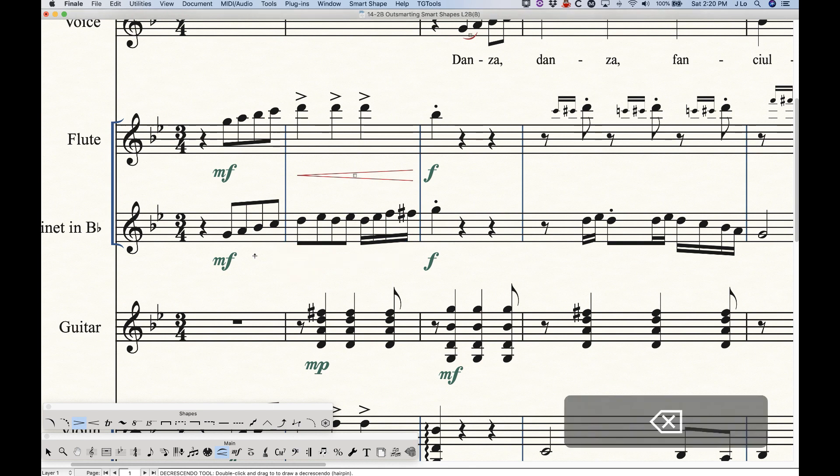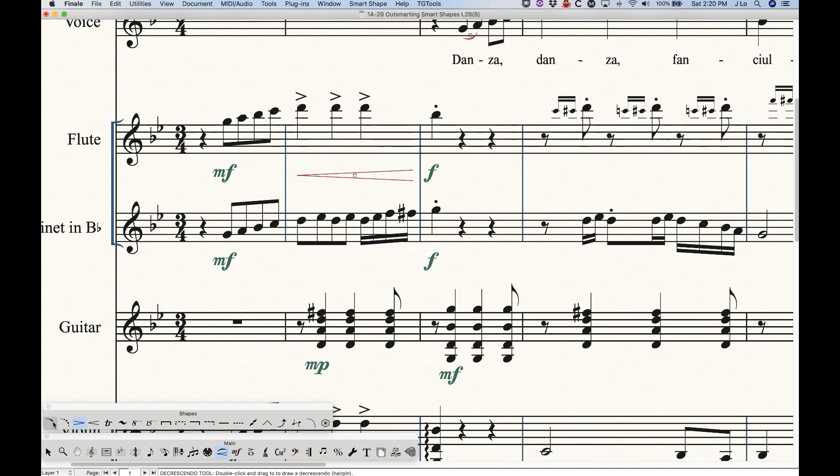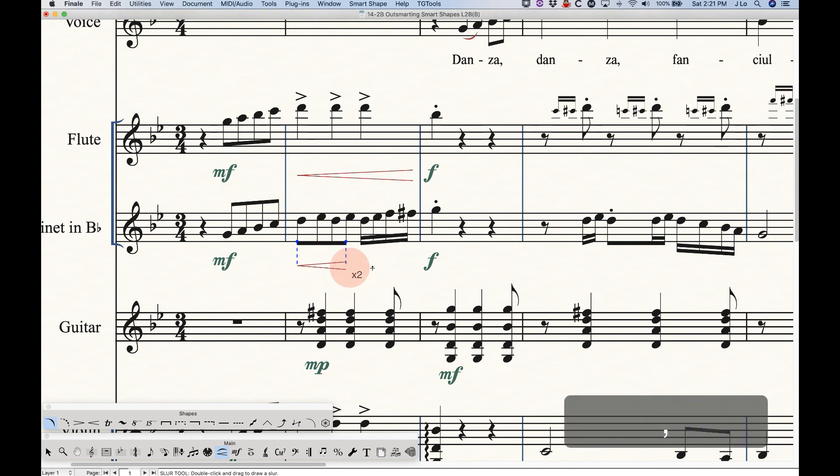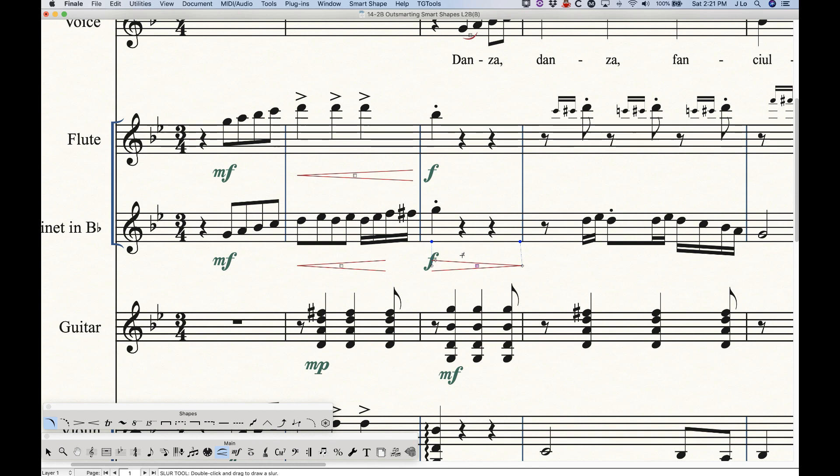Now obviously with the meta tools, it doesn't matter which tool we have selected. In fact, we have a completely different tool selected. I can hold down the left arrow or the right arrow to get the right hairpin.